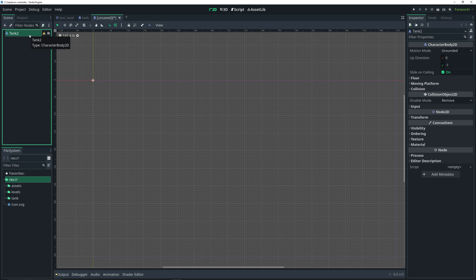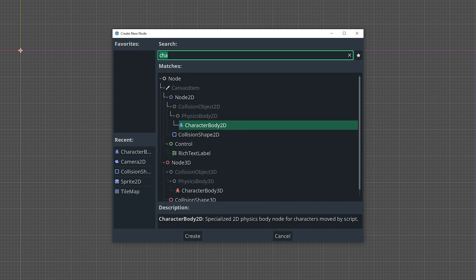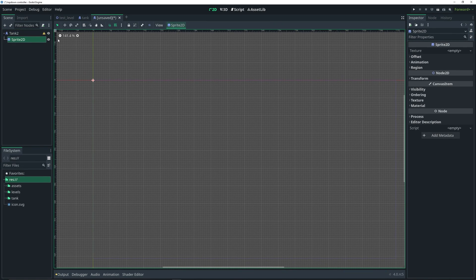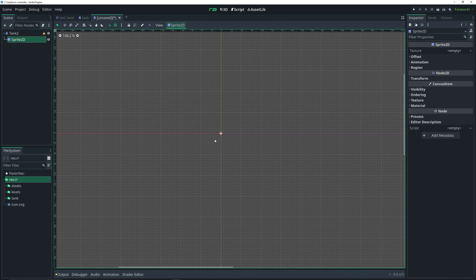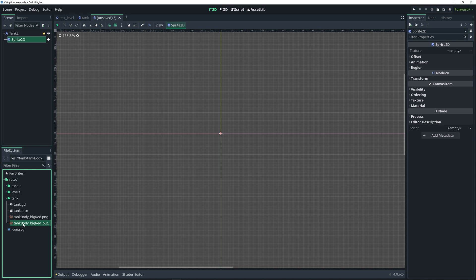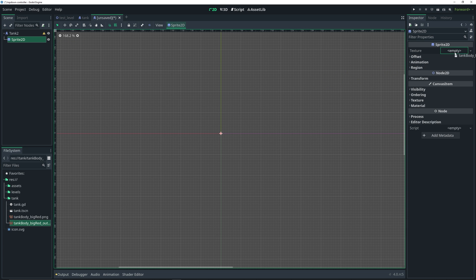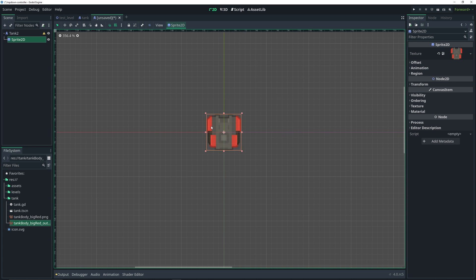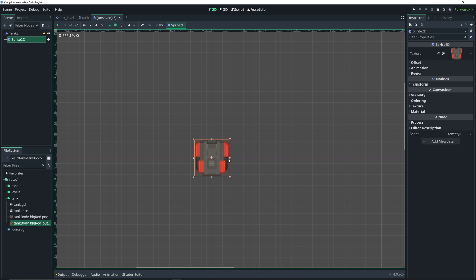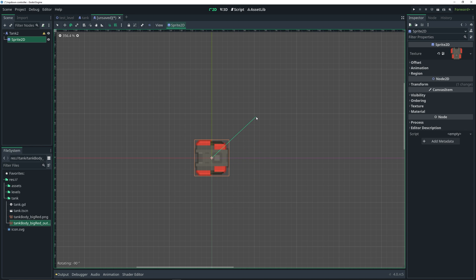We're getting a warning because we need to add a collision shape, but before we do that we're gonna add a Sprite2D so we can actually see our tank. We can't see it yet because we need to assign the texture field of our sprite. I already have some sprites in this project — I'm just gonna select my sprite and click and drag it into the empty texture field in the inspector. Now we can see our tank. I'm gonna rotate it 90 degrees so it's facing the positive x direction by pressing E for the rotation tool and rotating it negative 90 degrees.